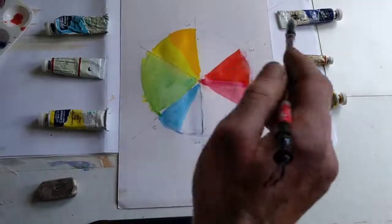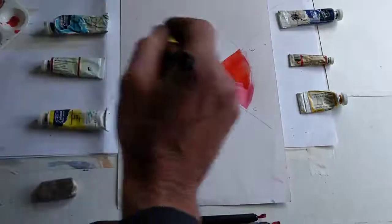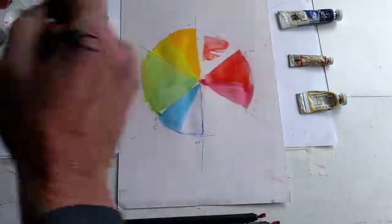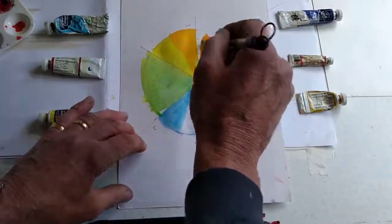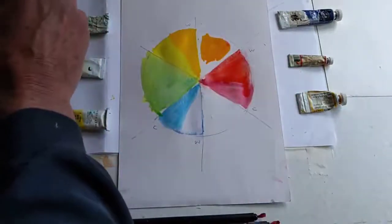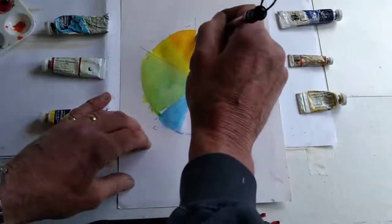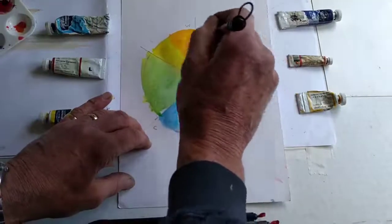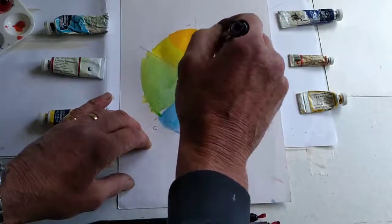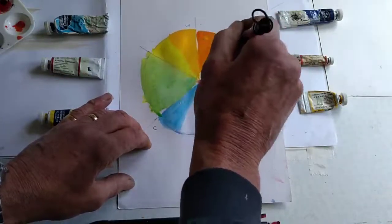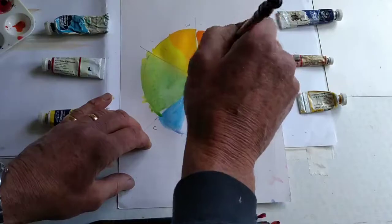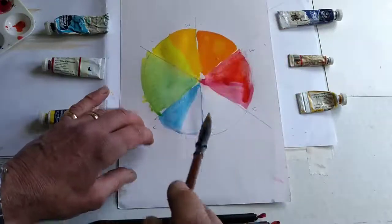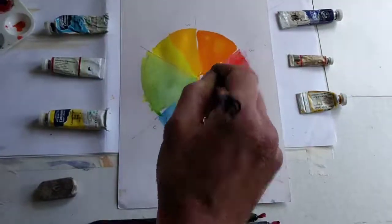So if we mix the two of those together, the cadmium red and cadmium yellow in equal measure, we'll get a very vibrant orange. I'll show you what happens if we do it the other way around in a minute.